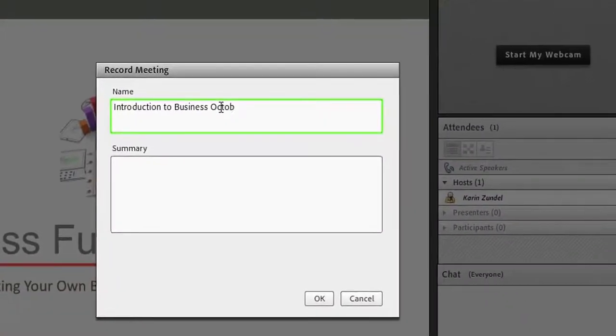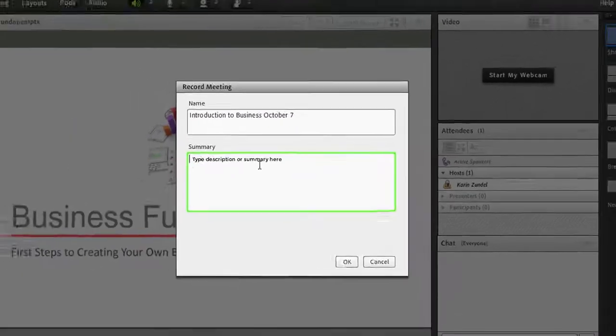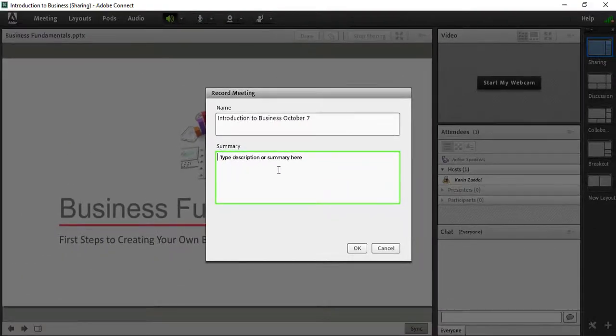Give the recording a name or accept the default. You may also wish to add a description. Note that this description will not be visible to participants.